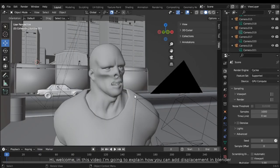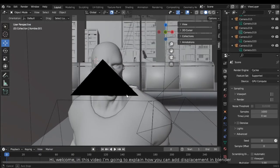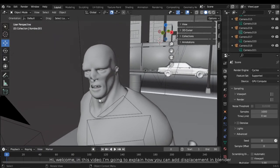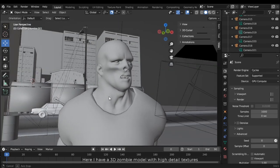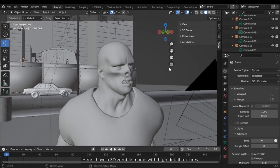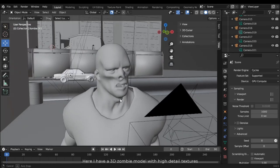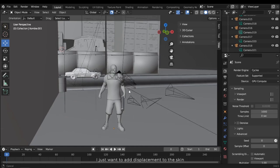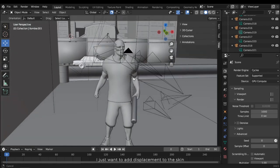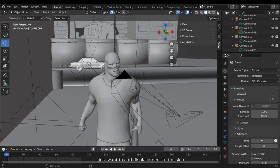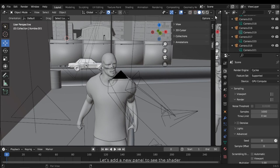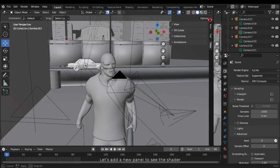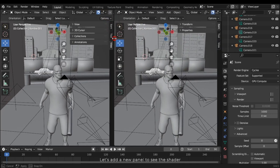Hi, welcome. In this video I'm going to explain how you can add displacement in Blender. Here I have a 3D zombie model with high detail textures. I just want to add displacement to the skin. Let's add a new panel to see the shader.